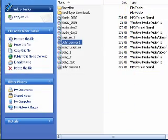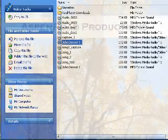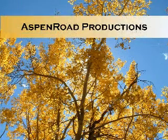And with that, we have converted a song from a cassette into MP3 format. This video is courtesy of Aspen Roads Production. Thank you for watching.